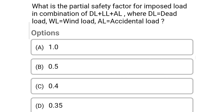Next question: What is the partial factor of safety for the imposed load in the combination of dead load, live load, and accidental load? Option A: 1.0; Option B: 0.5; Option C: 0.4; Option D: 0.35. The correct answer is Option D: 0.35.